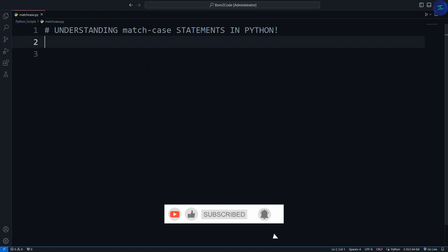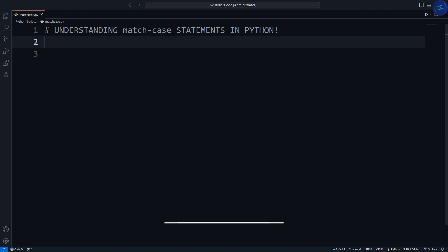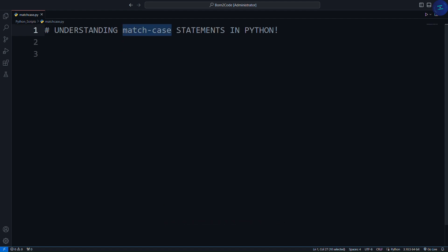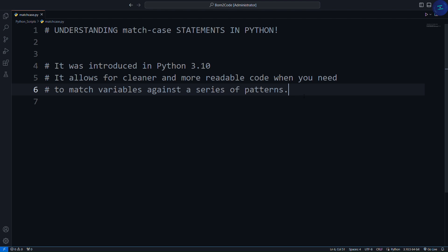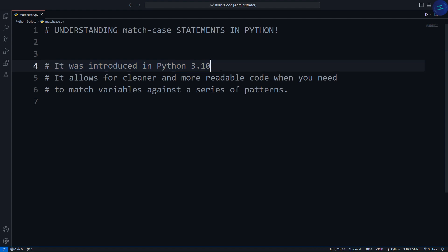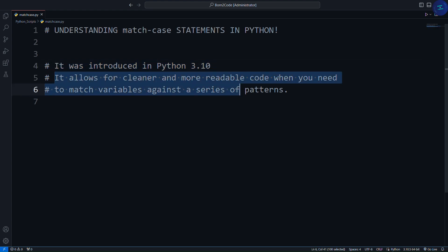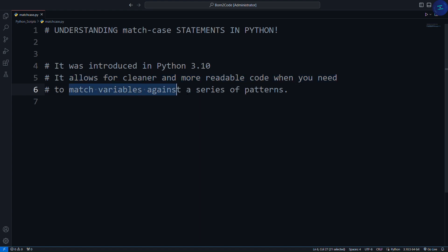Today we're diving into an exciting feature introduced in Python 3.10, the match case statement. Developers coming from languages like C, C++, or Java know the switch case conditional statement. This match case is the switch case of Python introduced in Python 3.10. It allows for cleaner and more readable code when you need to match variables against a series of patterns. Let's jump right in and see how it works.